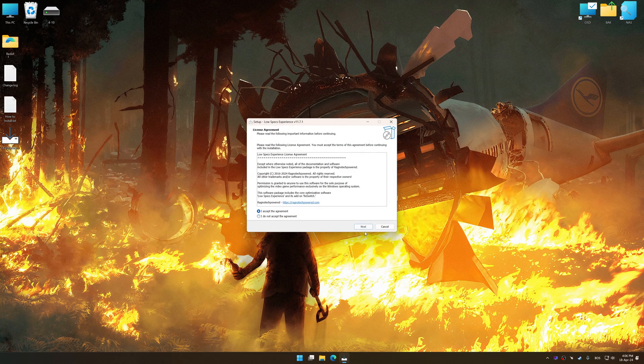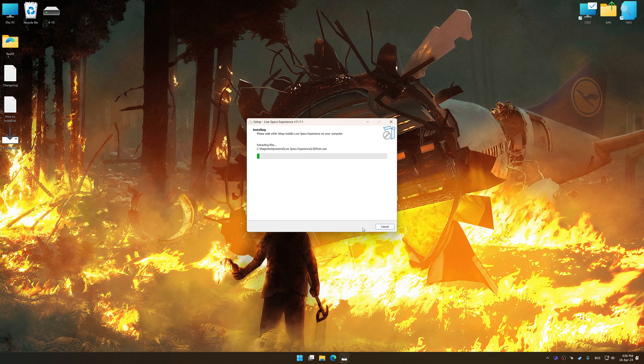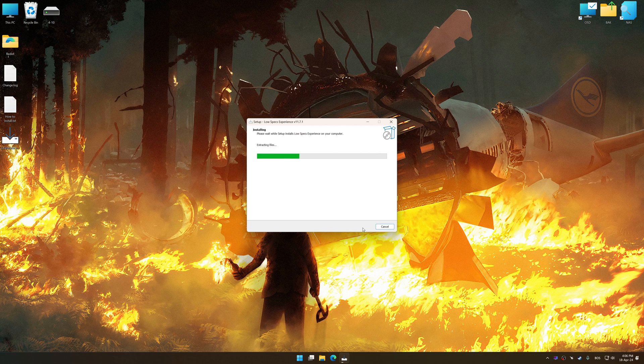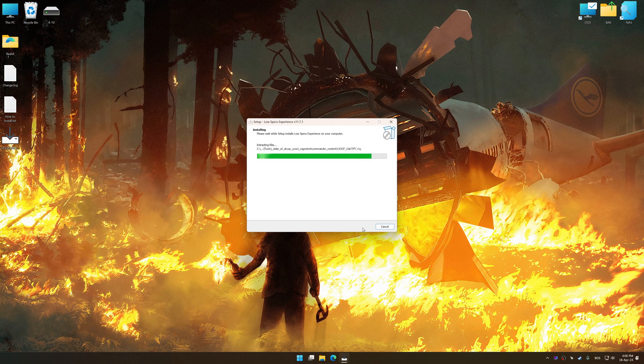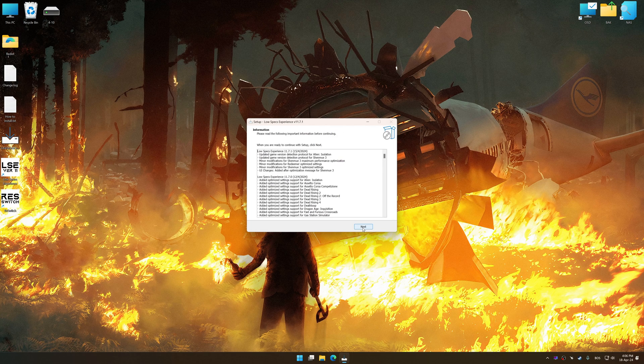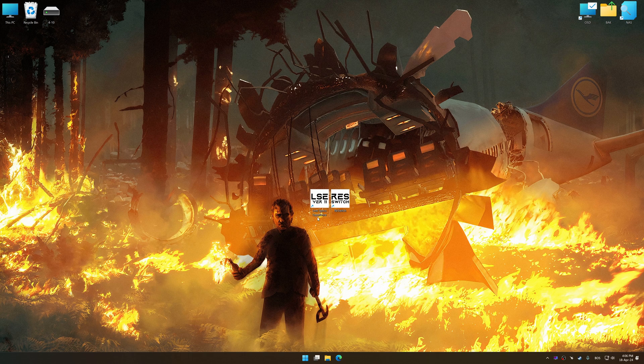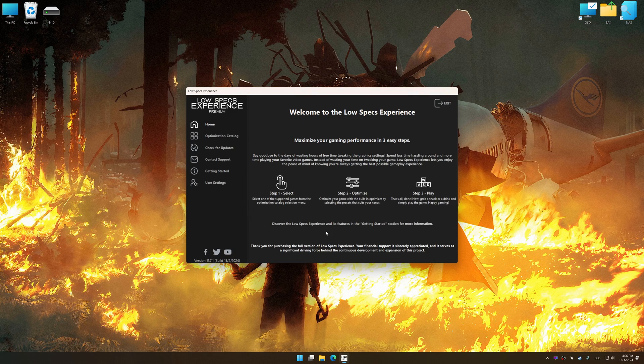So first of all, start the installation process for the Low Specs Experience. Once the installation is complete, start it from the newly created Desktop shortcut.